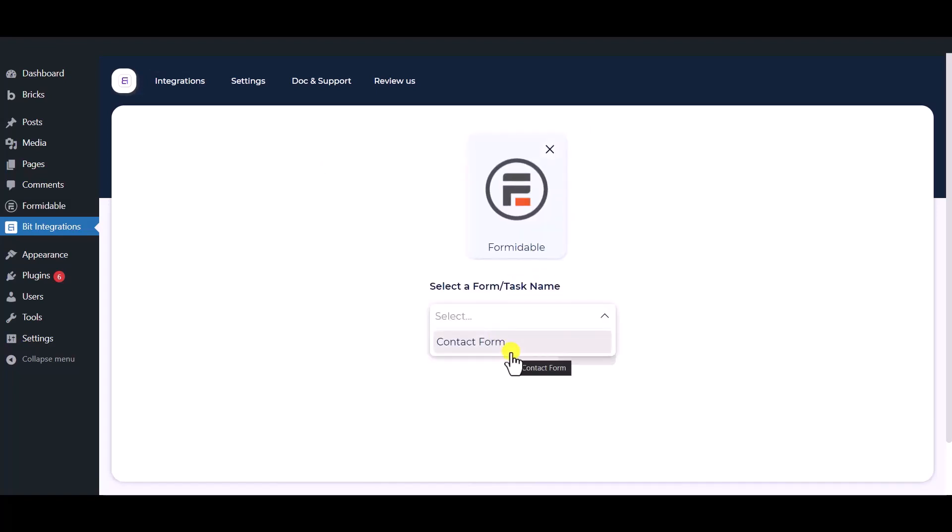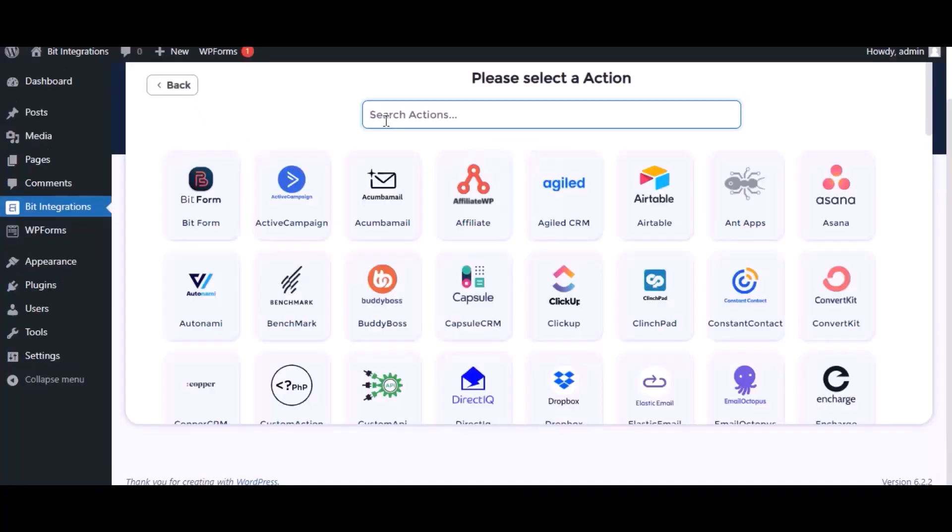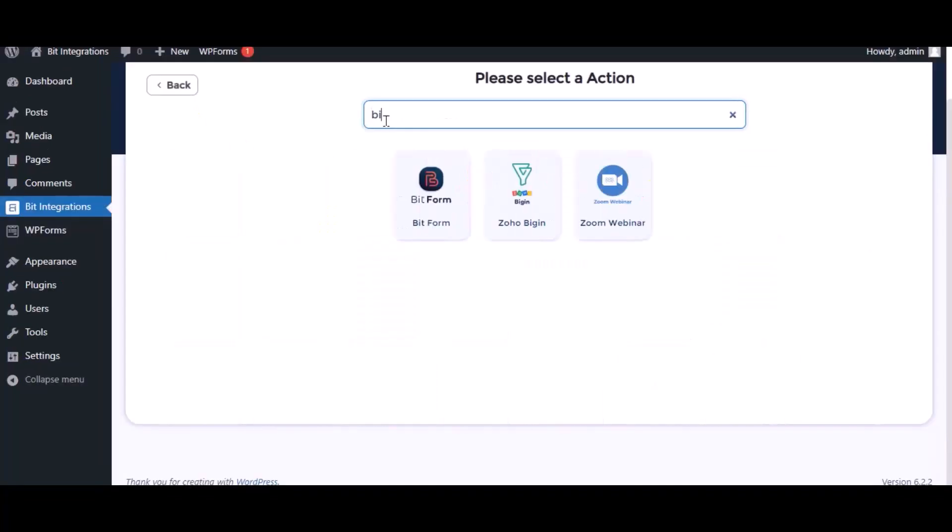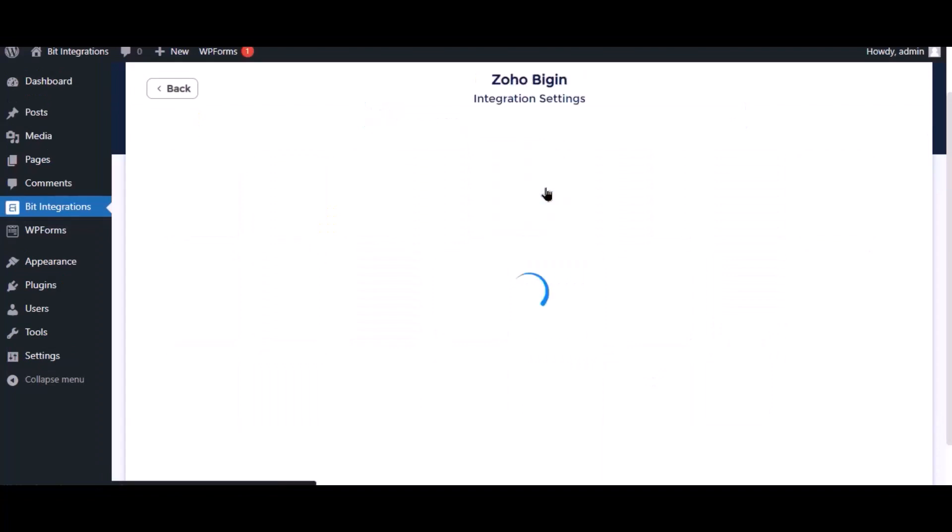Select a form. Click next, search and select Zoho Bigin for action.